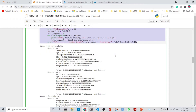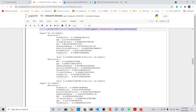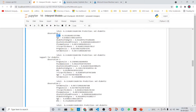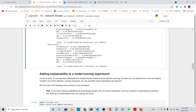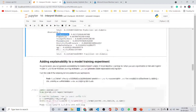Looking at the results: for the non-diabetic label, serum insulin is the most important feature for observation one, and BMI is the most important for observation two. For the diabetic label, pregnancies is the most important for observation one, and serum insulin is the most important for observation two.